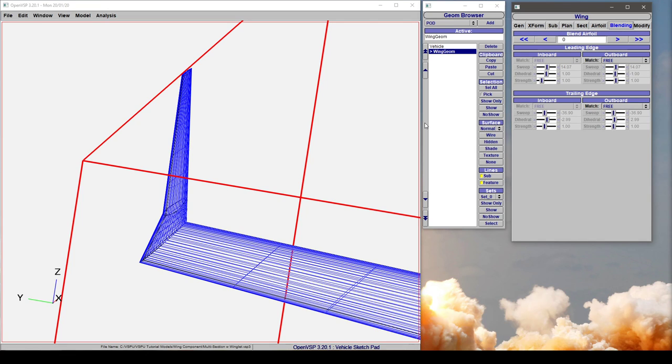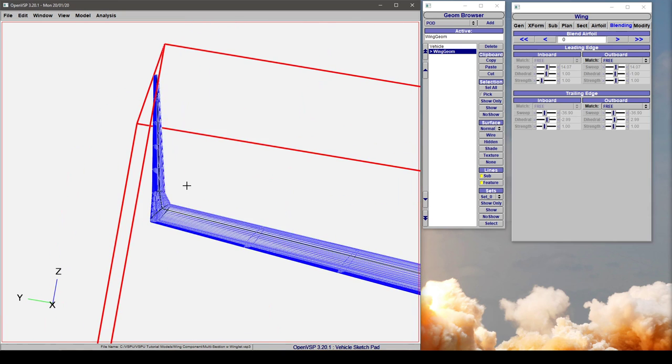Hey everybody, we're going to talk a bit more about wing blending and show a practical example of how we can use this.